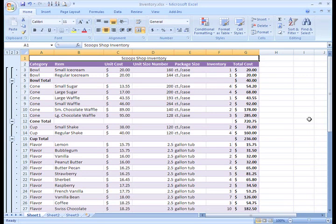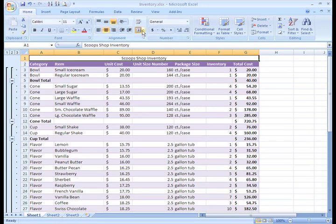As you can see, the column markers don't appear anymore in row one, which indicates those cells have been merged into one. If you change your mind, you can always click the drop down arrow next to the command and choose Unmerge Cells.